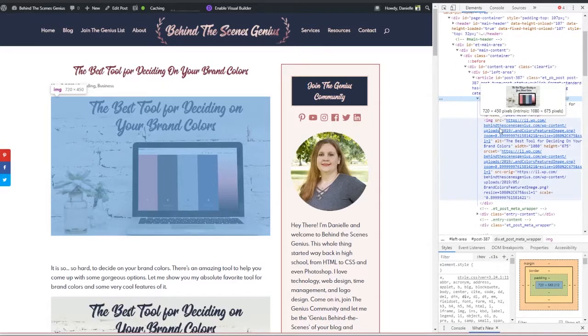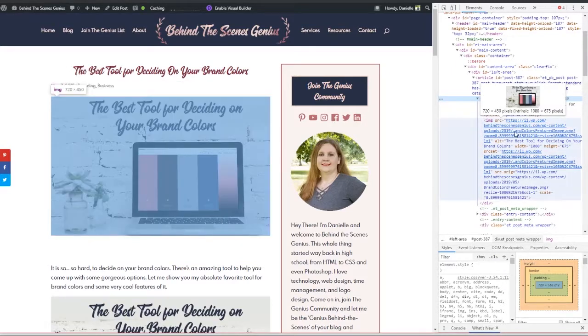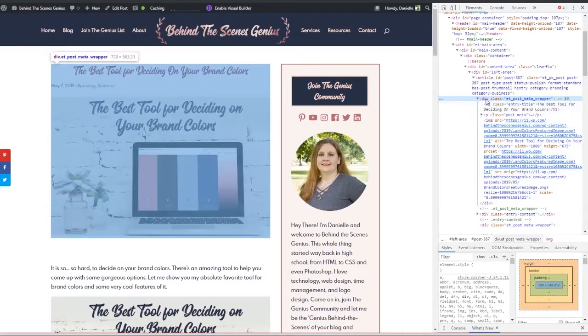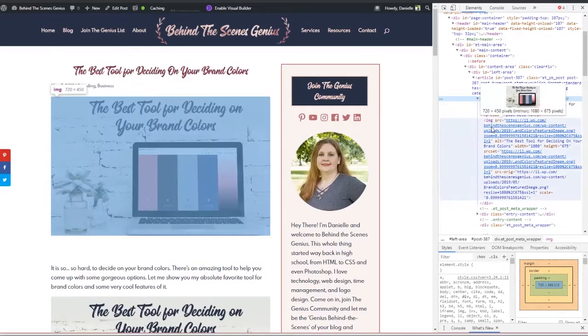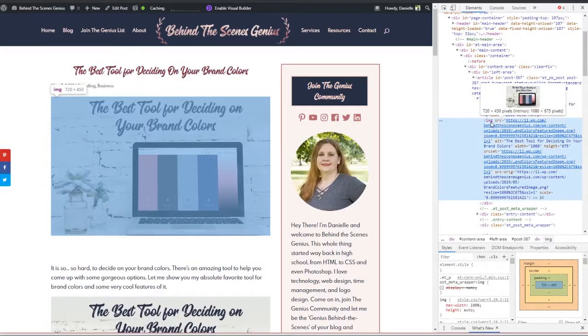The cool part about Chrome is that whatever you hover over, it will highlight on the left of your webpage. So you know what portion of the site is in that section of code. So this featured image is wrapped in an image tag. You can see that here by the IMG.